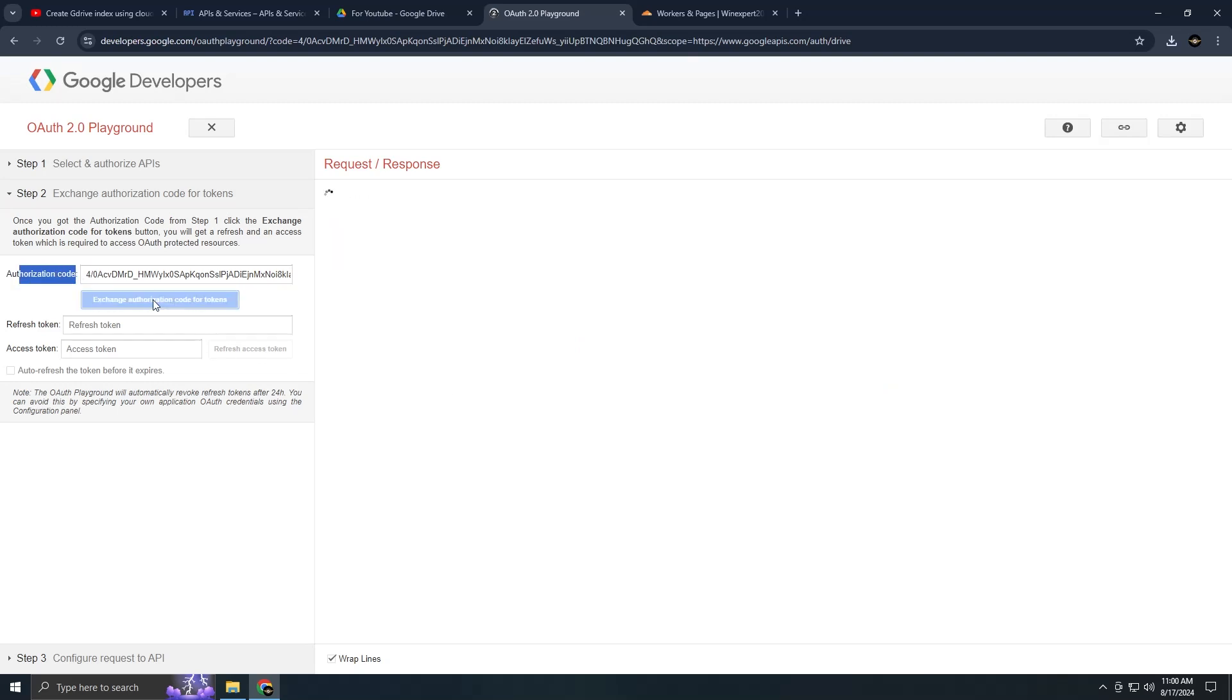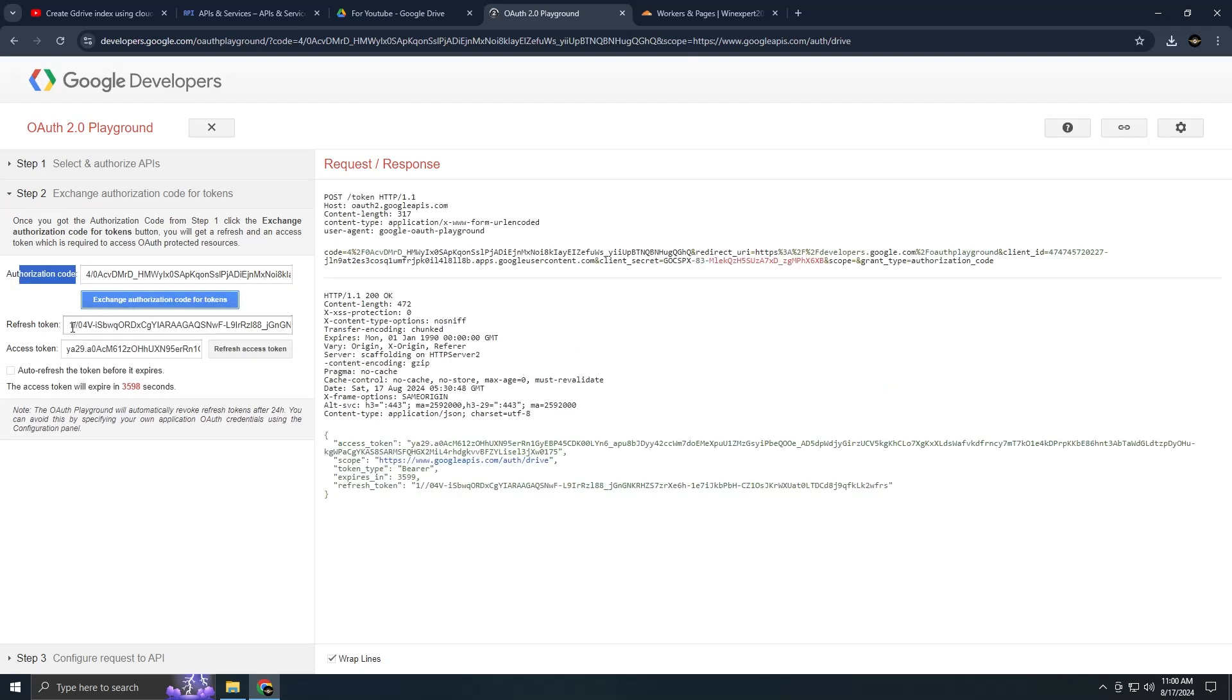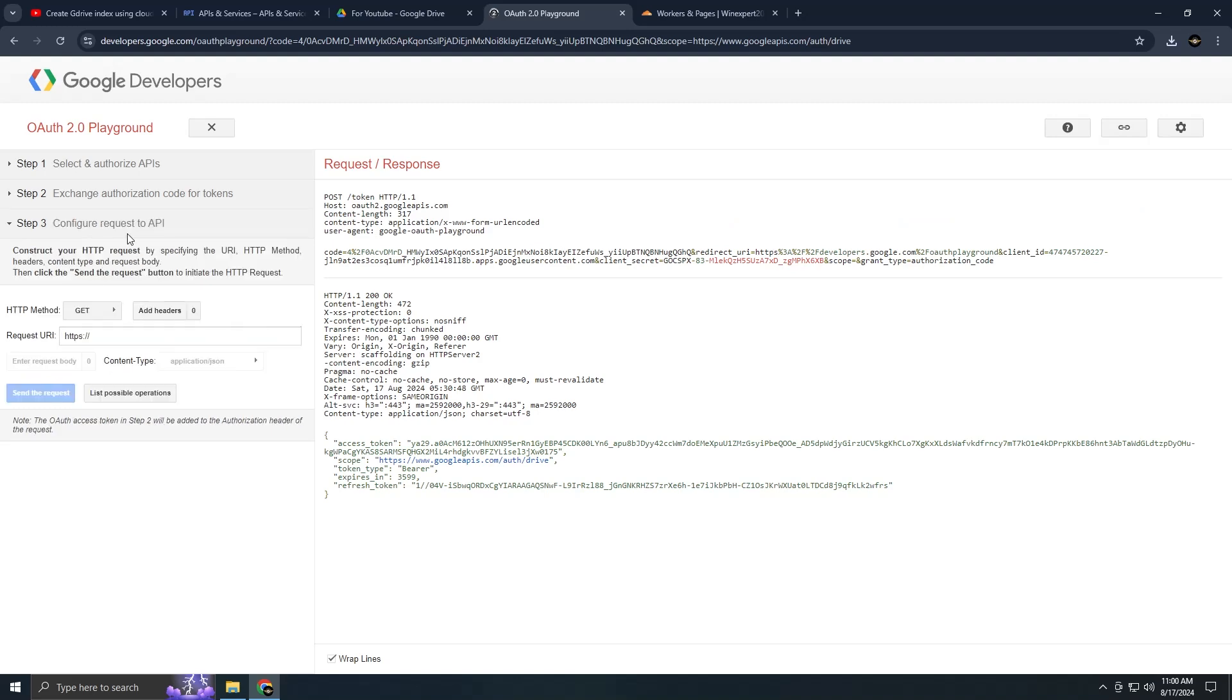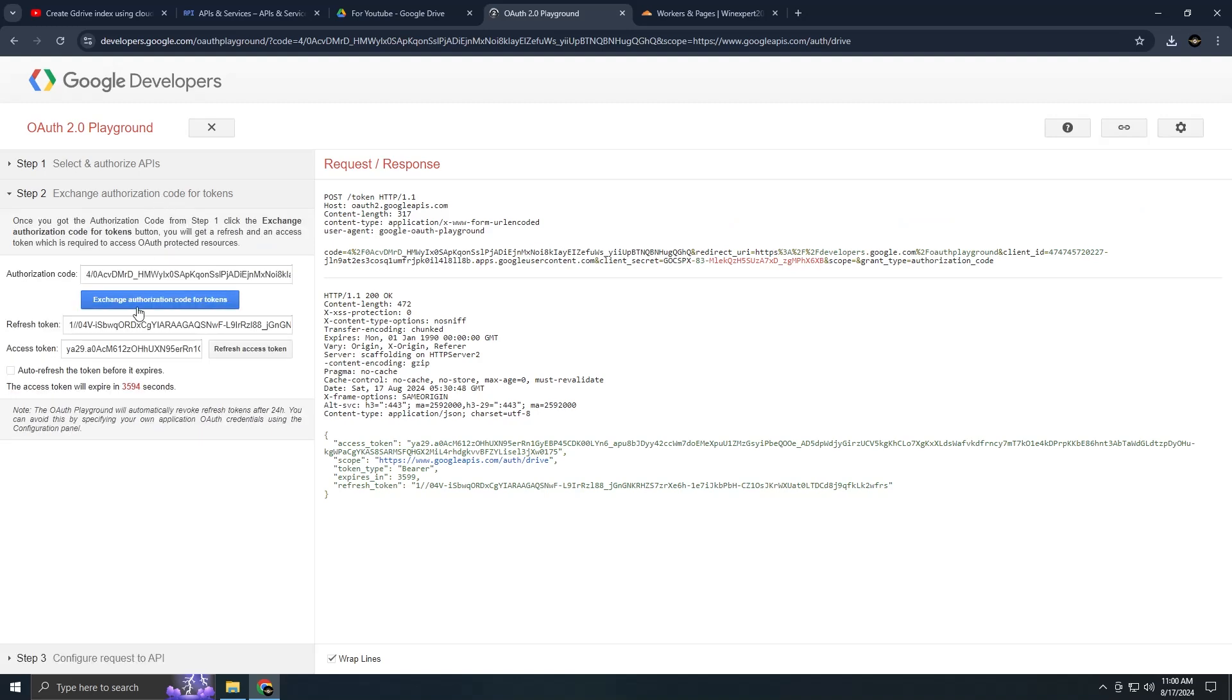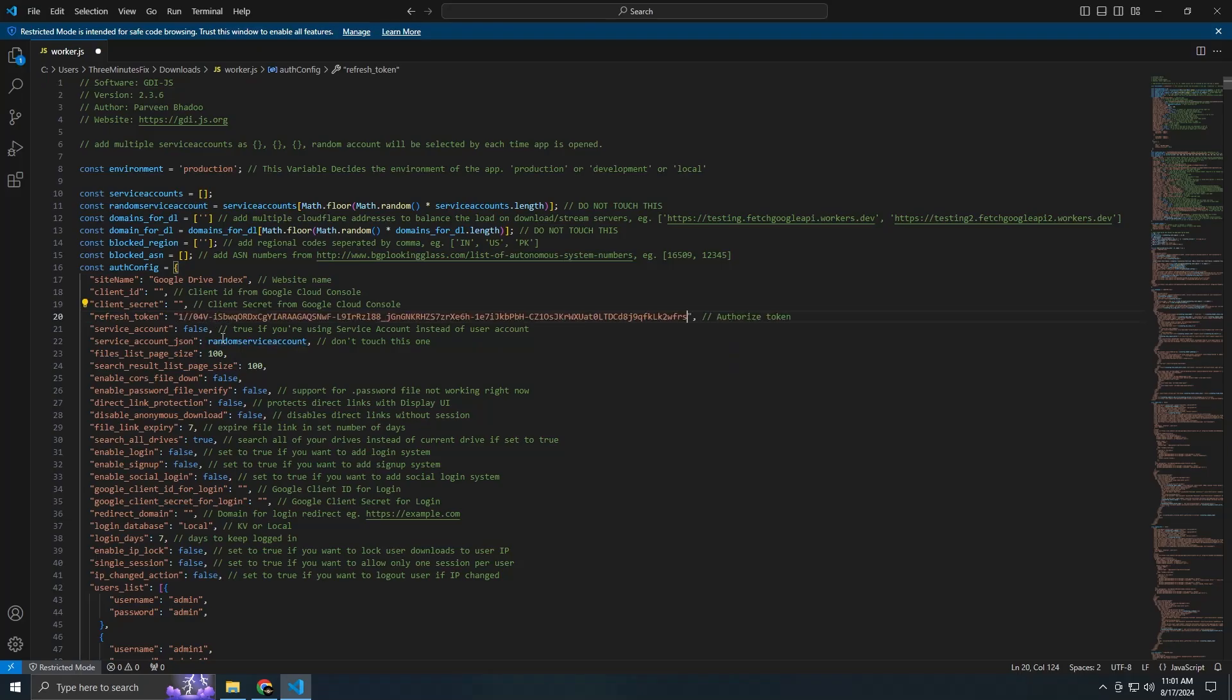Copy this token and paste it into your worker.js file, along with the other required details. This crucial part of the process is now complete.